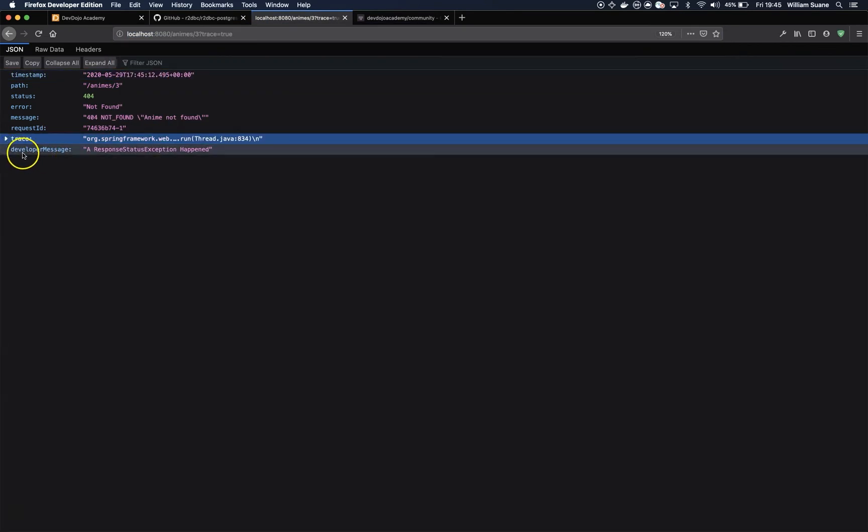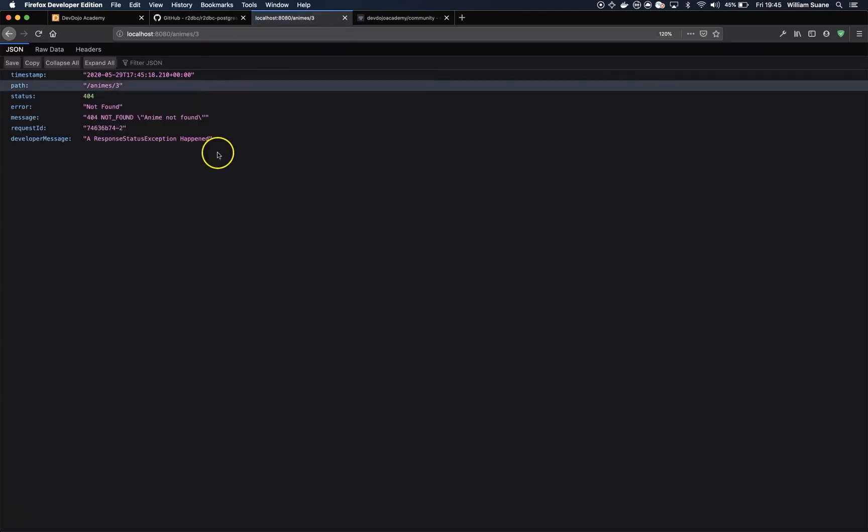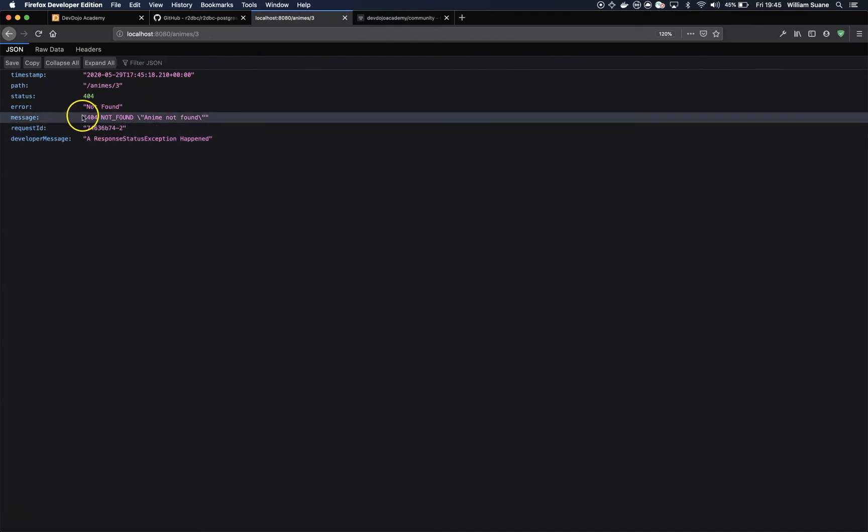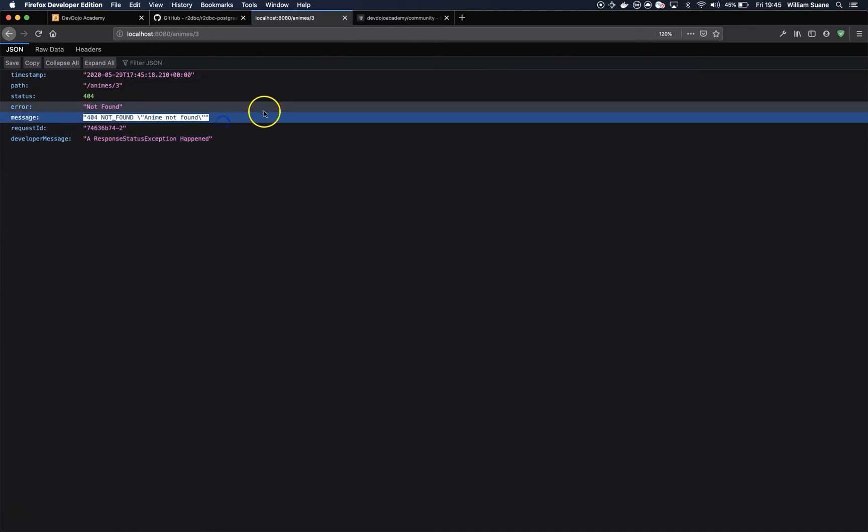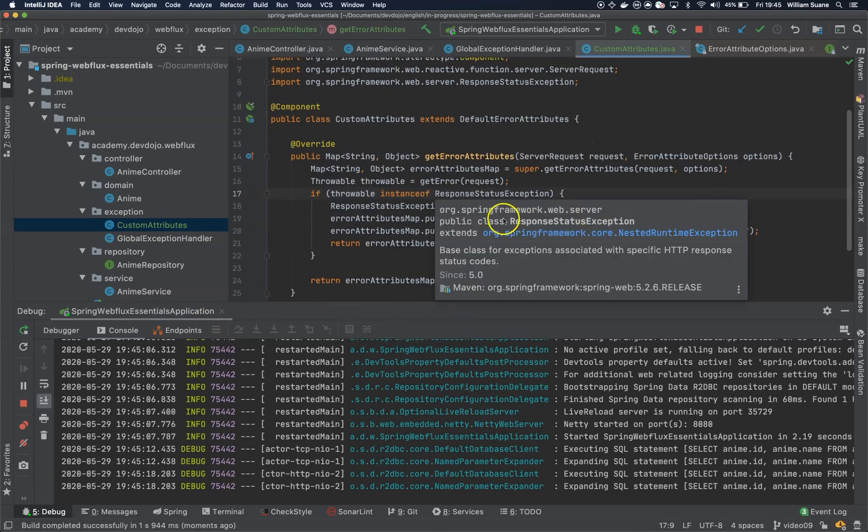And you can see here, let's remove the trace for better visualization. Then we have here the developer message and you can see that we have a custom message that we are adding from here.